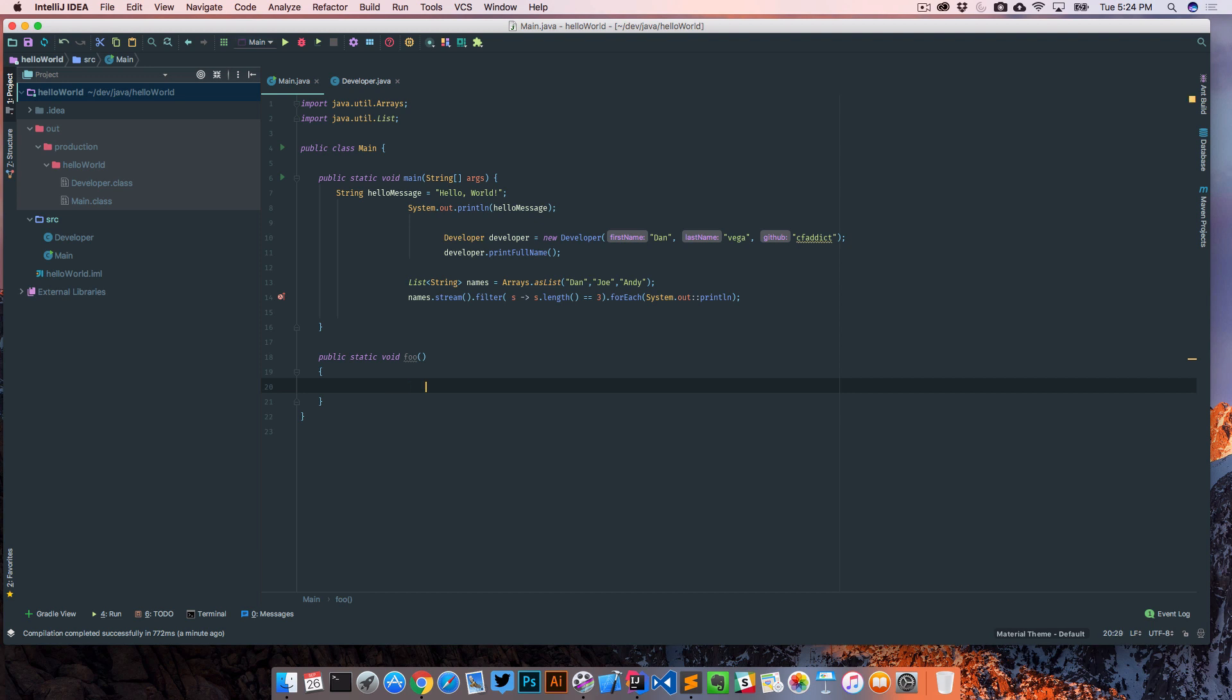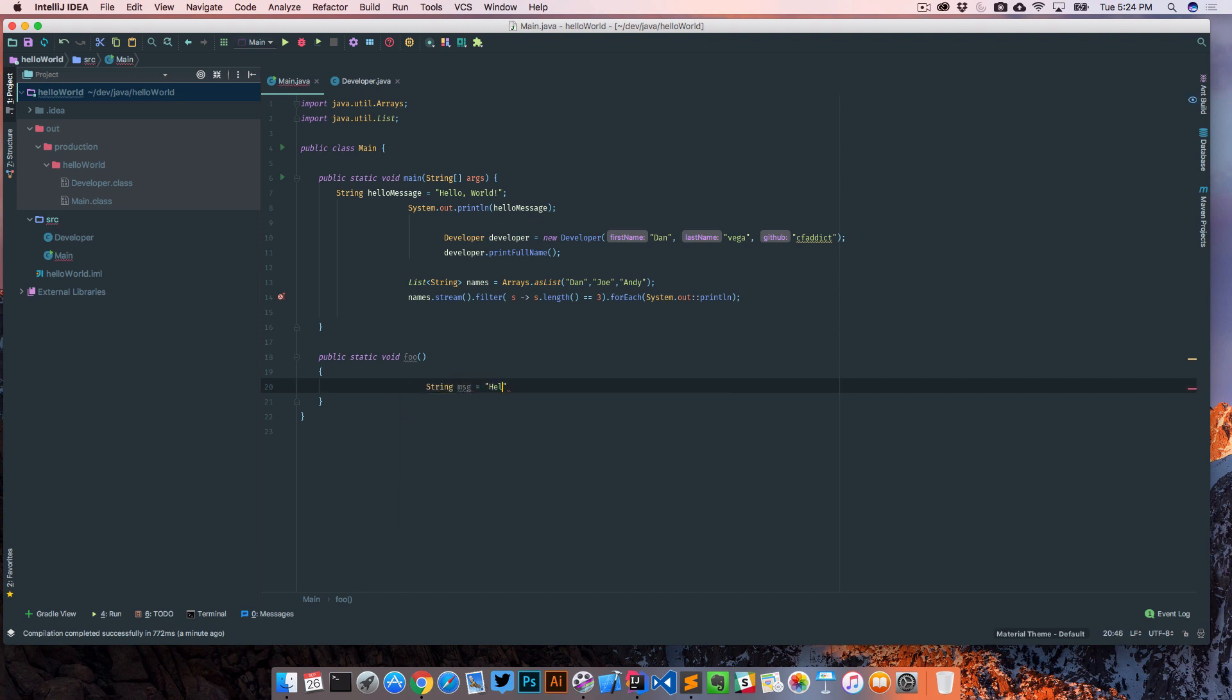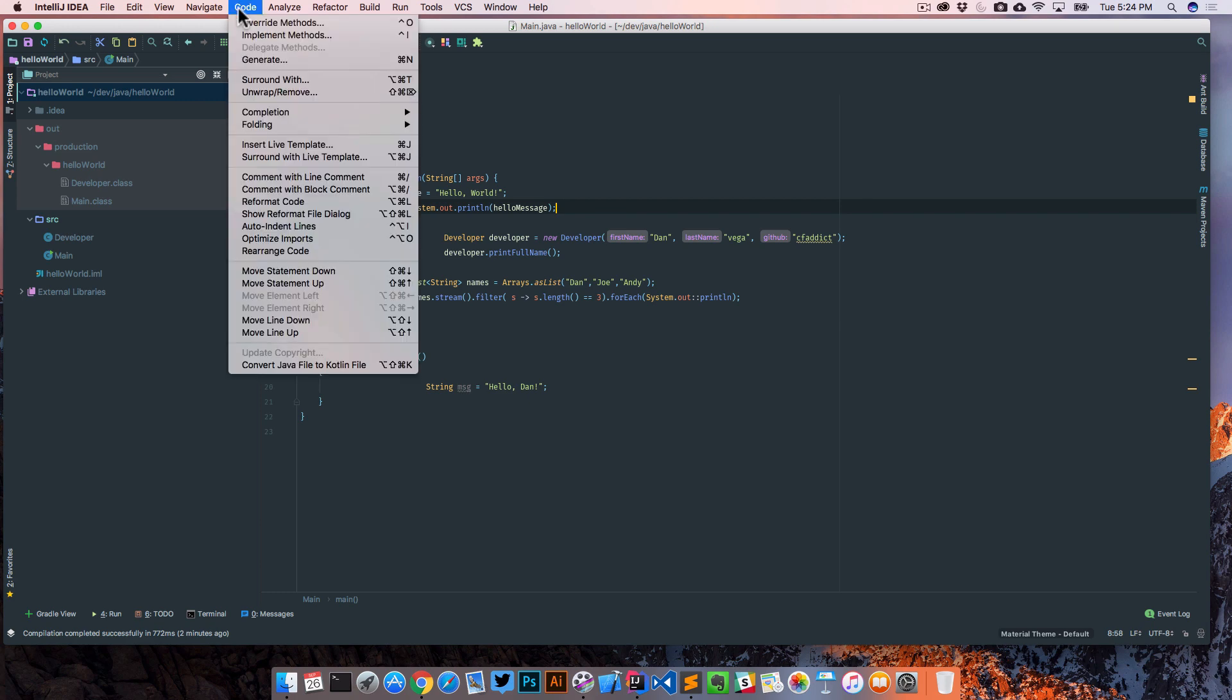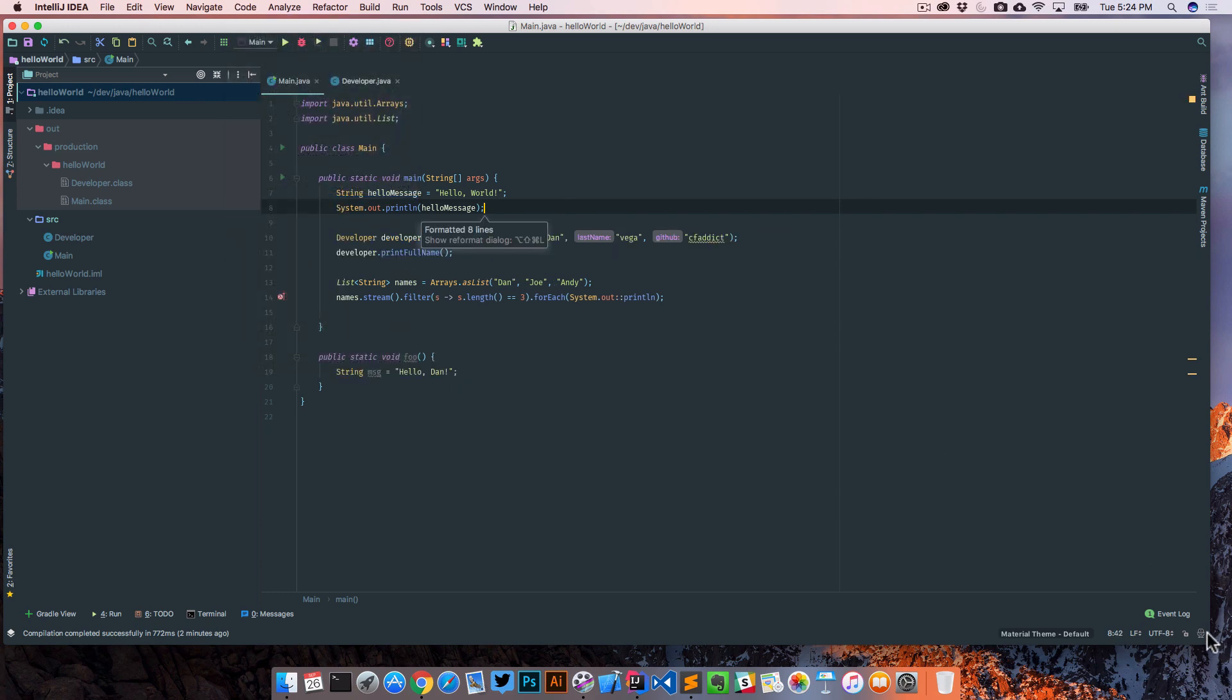We have this class here and we got a bunch of formatting issues going on. Instead of fixing them ourselves, we can easily come up to Code and reformat code and it'll fix everything for us, so that's pretty cool as well.